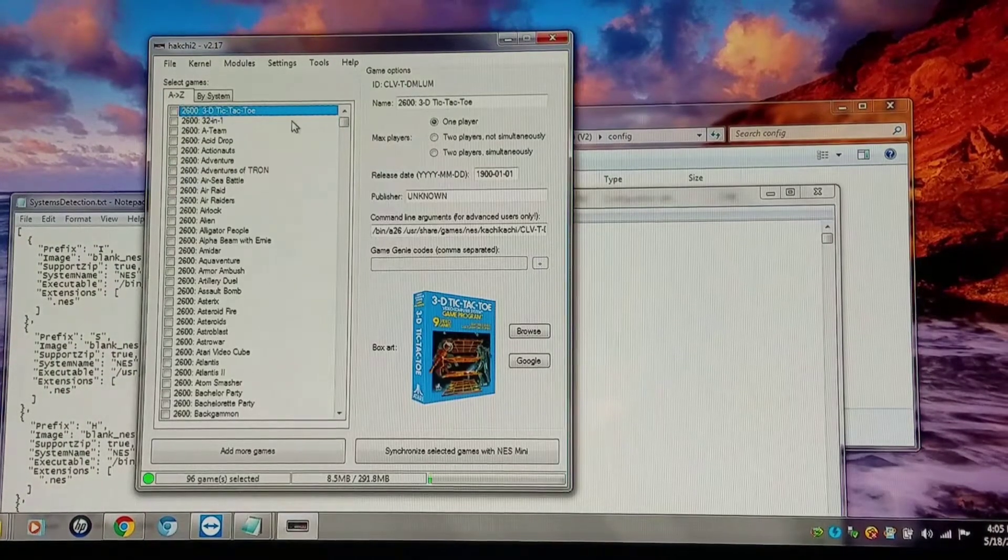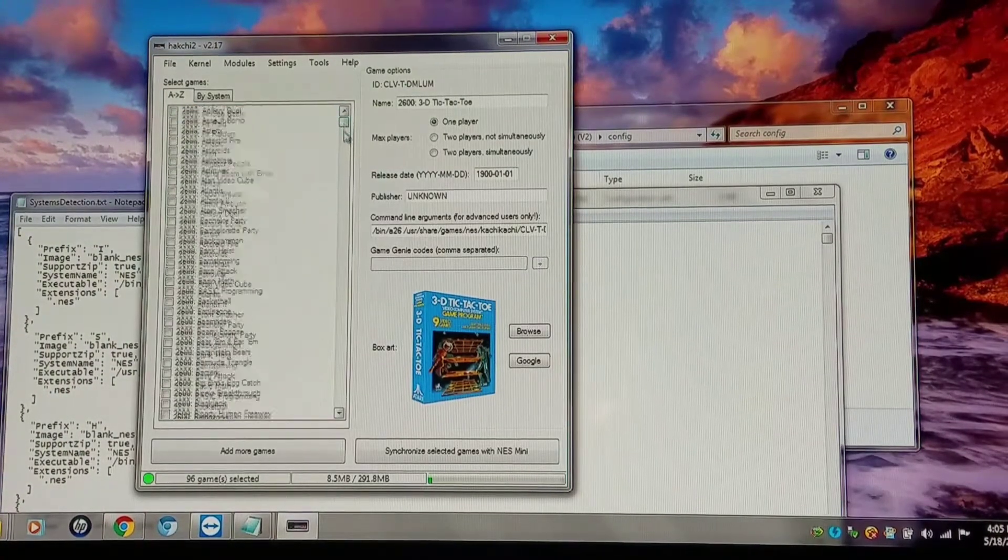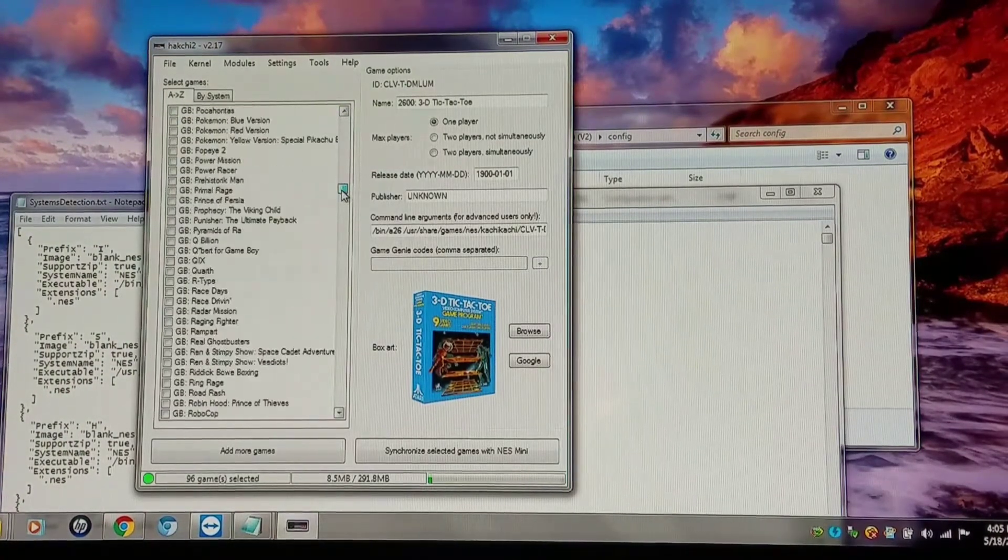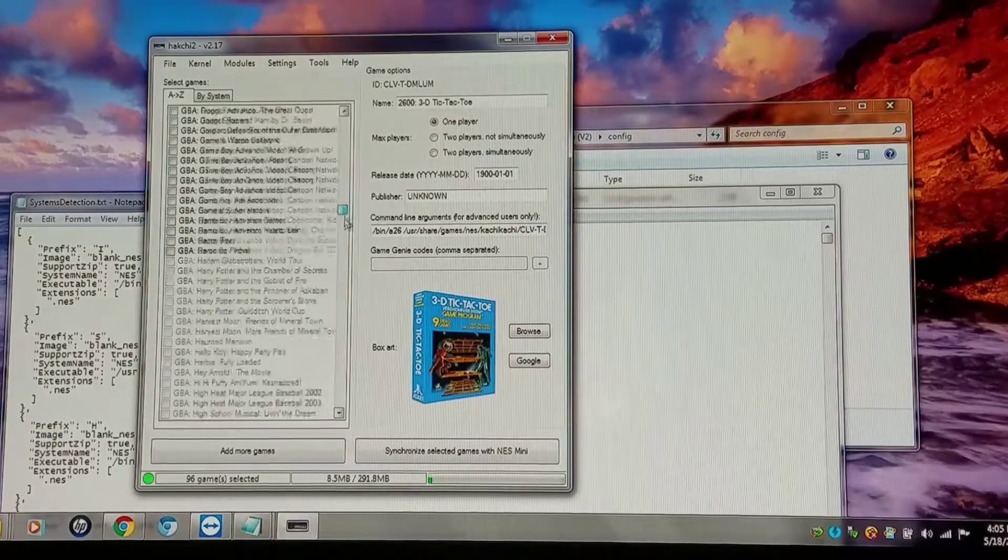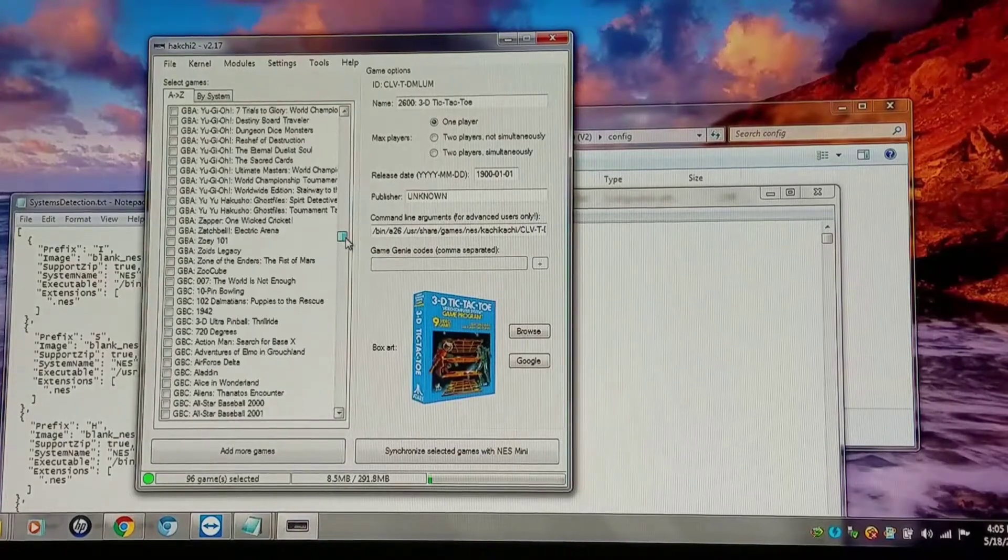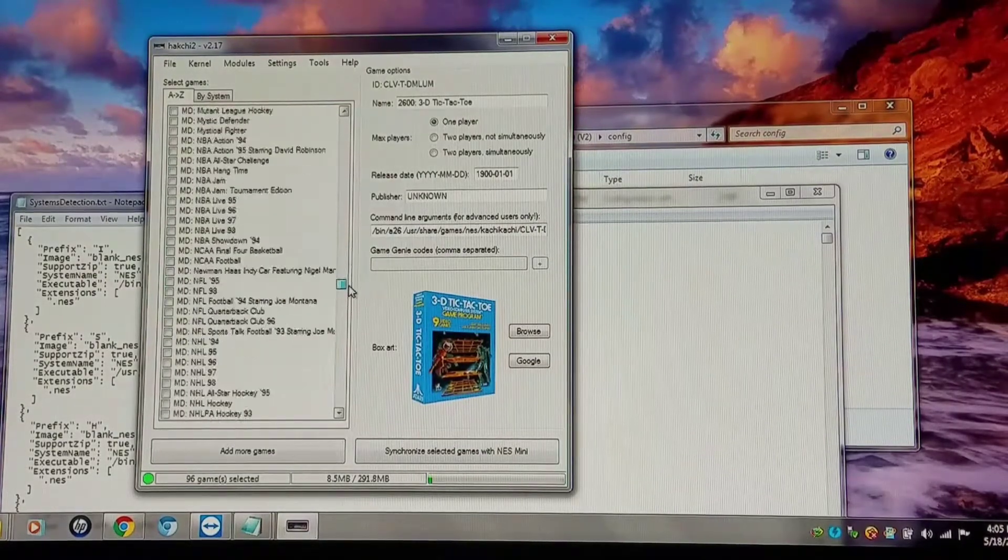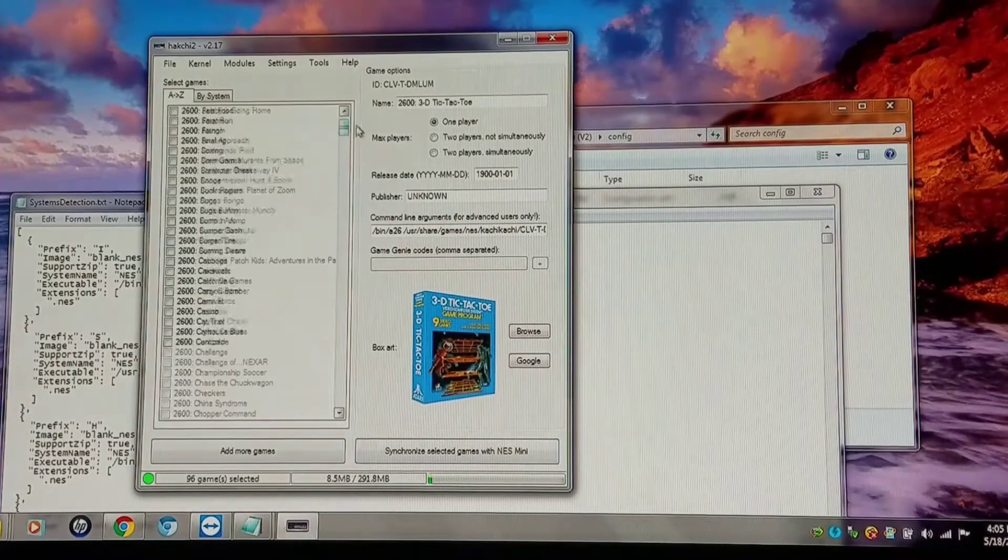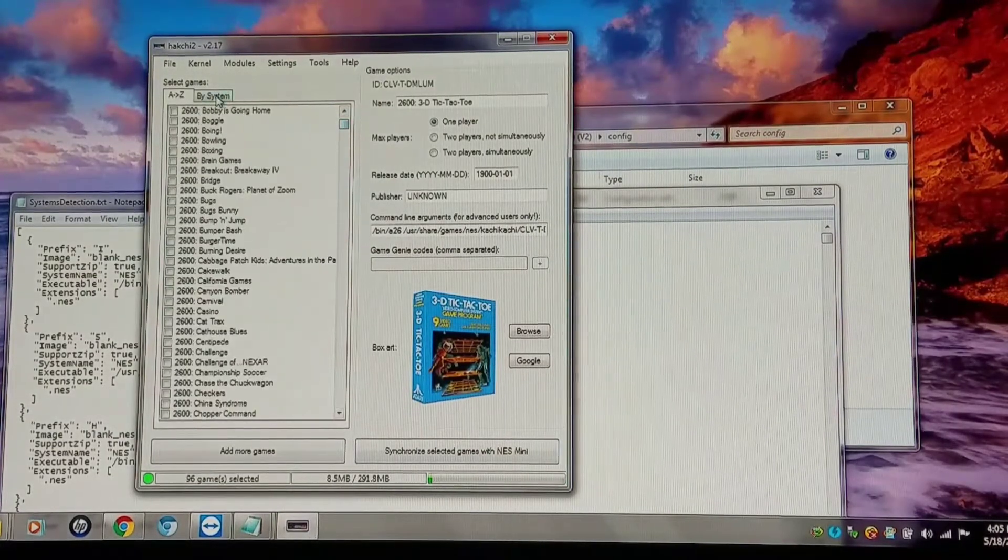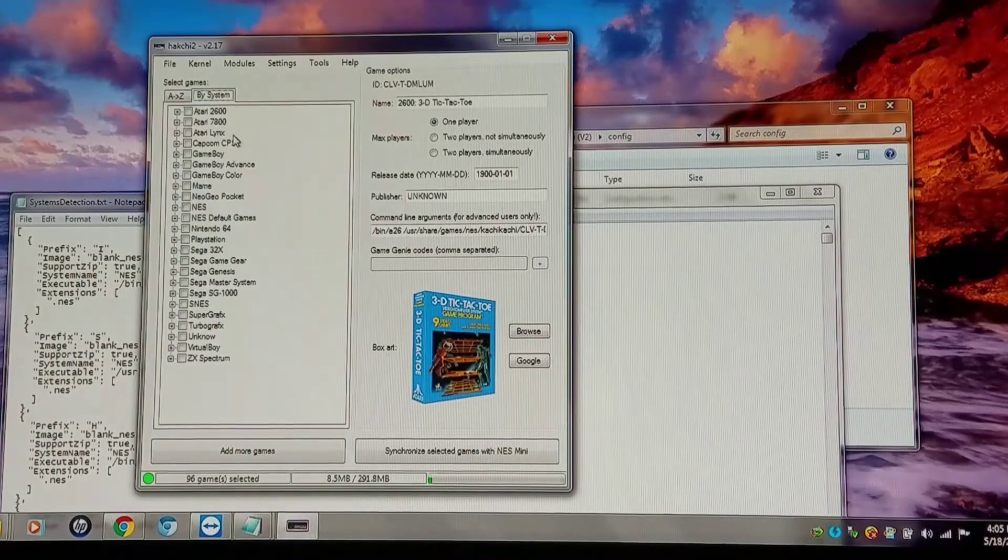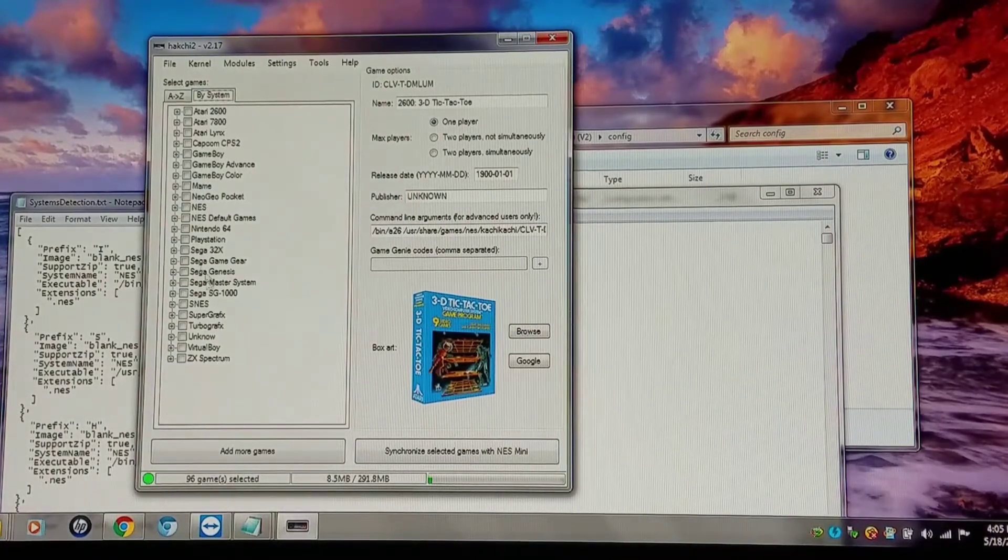And I have my A to Z, which is normal, and I use my prefix system just to keep them in order. That's what I've been doing up to this point. But if I go by system, I have a lot of these programmed in now.